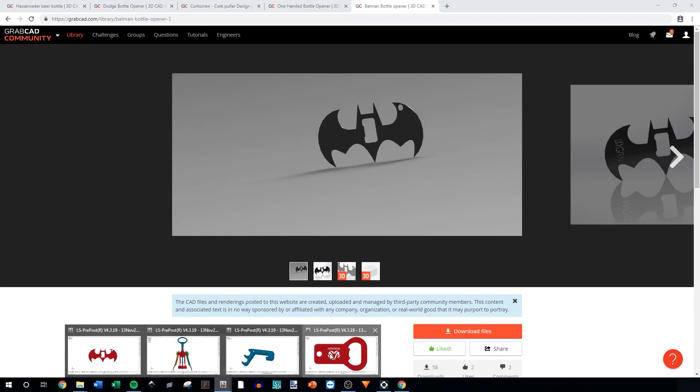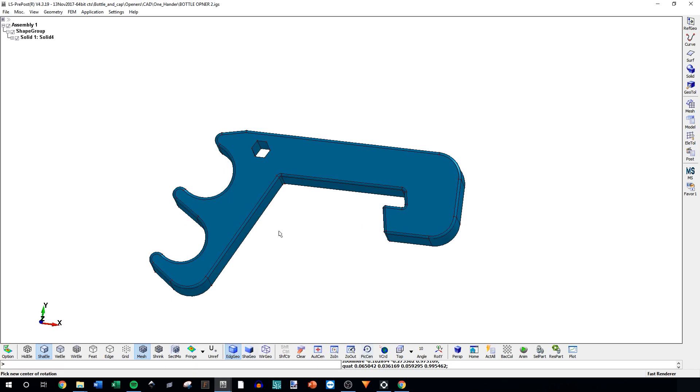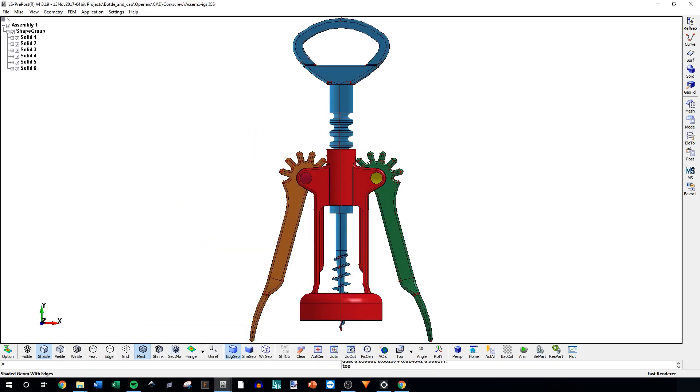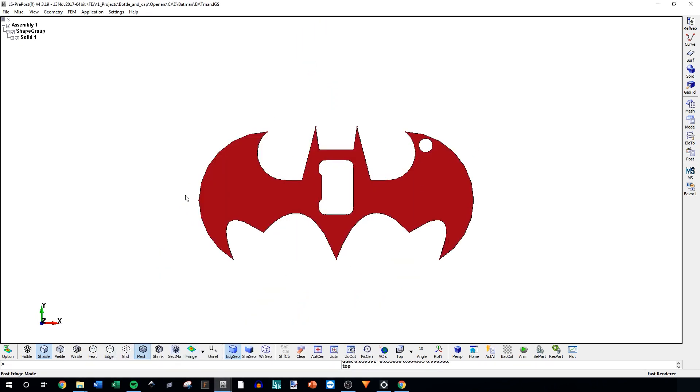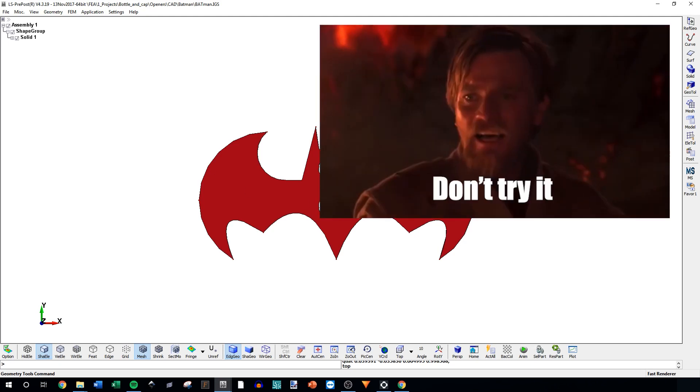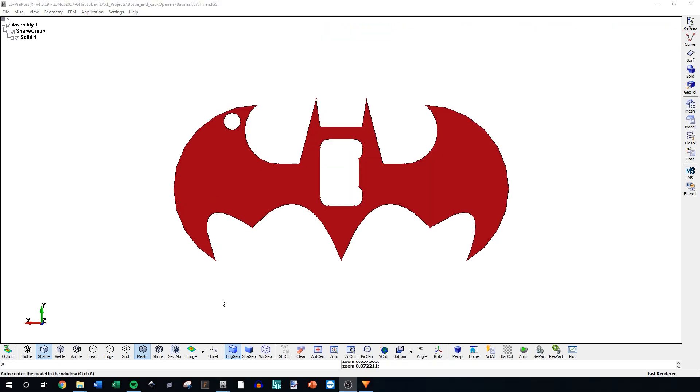I've gone ahead and opened them all up here. This is LS Prepost, the free preprocessor slash mesher slash CAD modifier. It's not really meant for using CAD and meshing but I'm gonna try and do everything through this program because it's free to use. And I've actually found out it's not too bad.